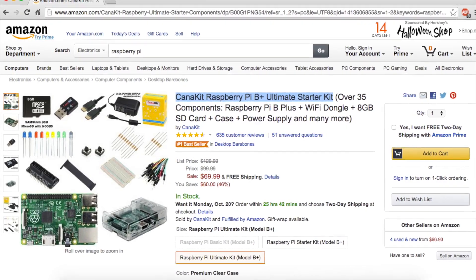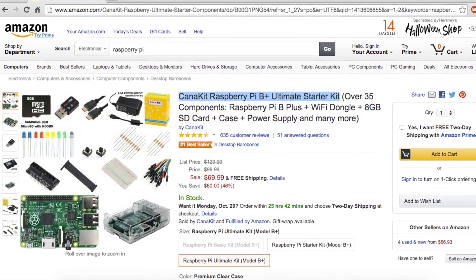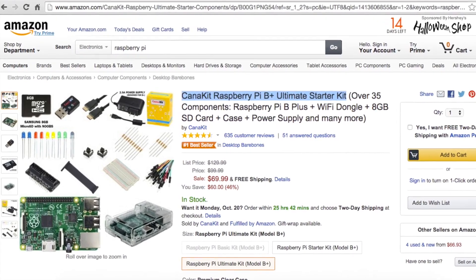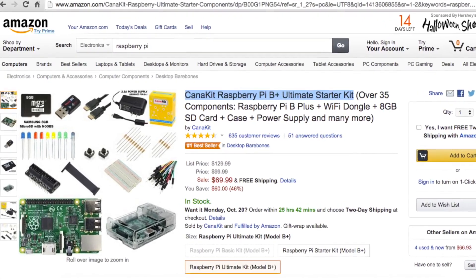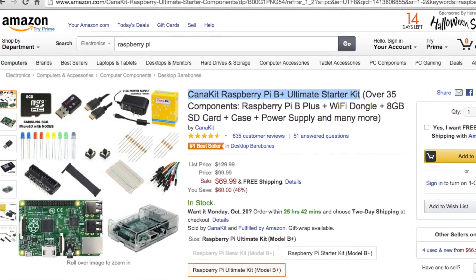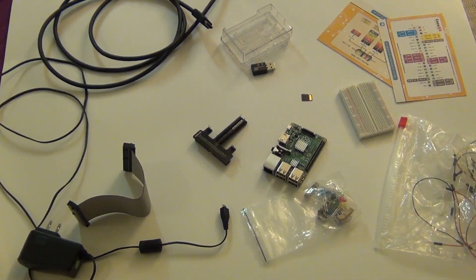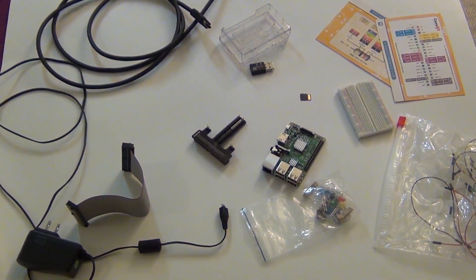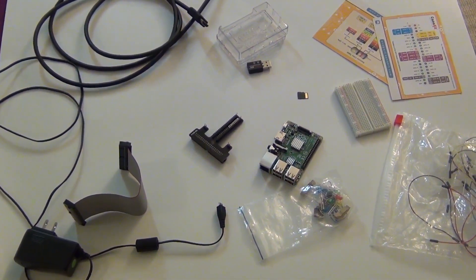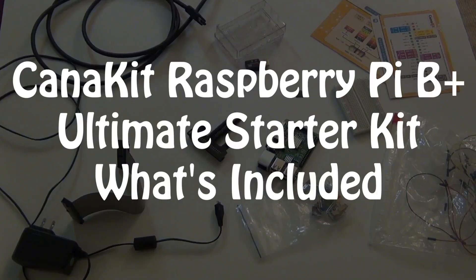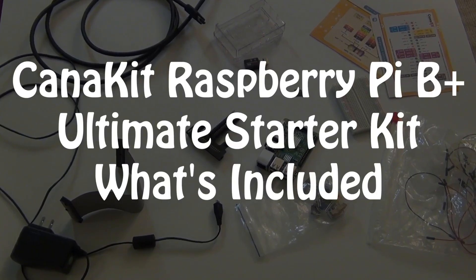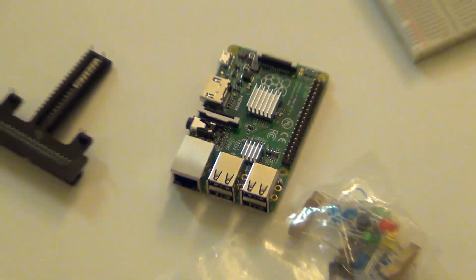I'll have a link to this product in the description. As I'm filming this, this product costs $69.99. So I just want to let you guys know what you can expect out of your $70.